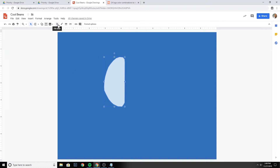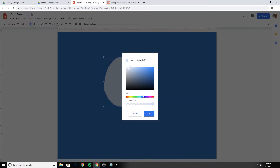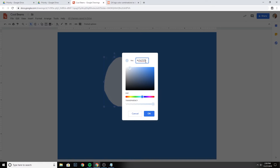Select the shape again and go back to the fill color. I'm going to select Custom and grab this particular color — it's like a very, very light blue, sort of almost white.